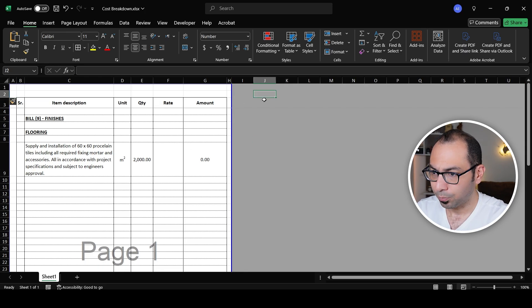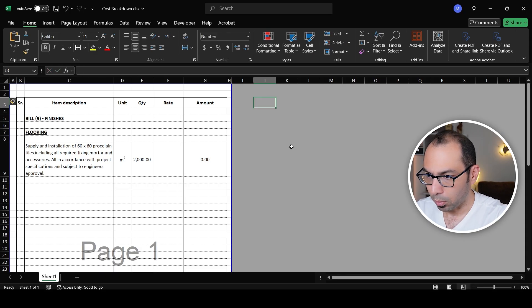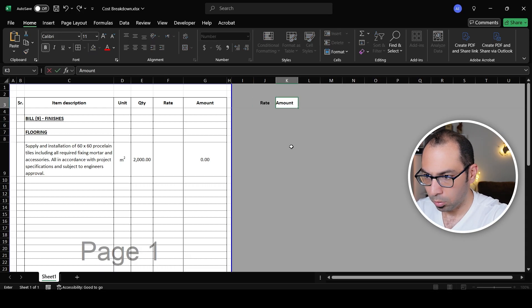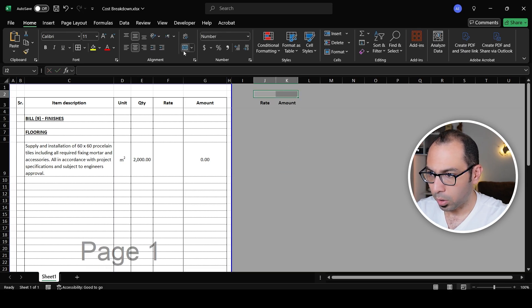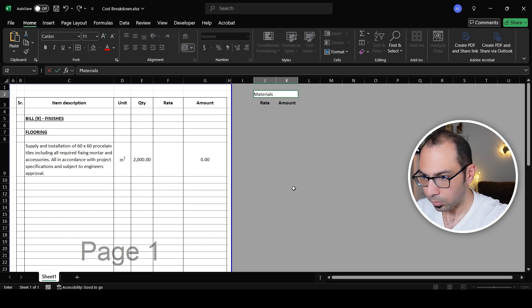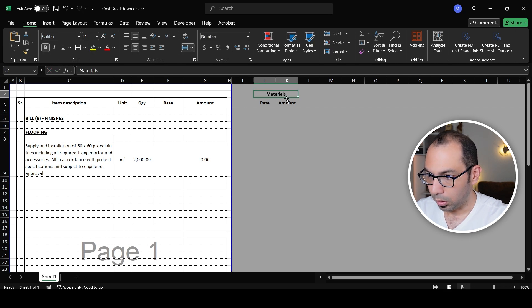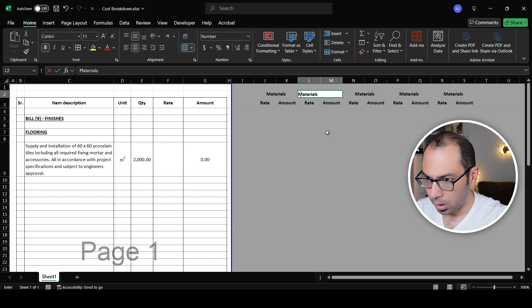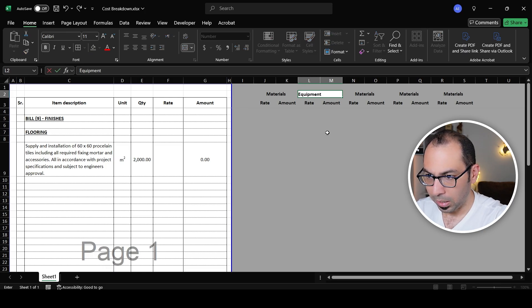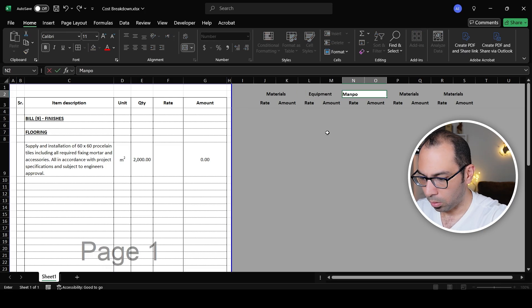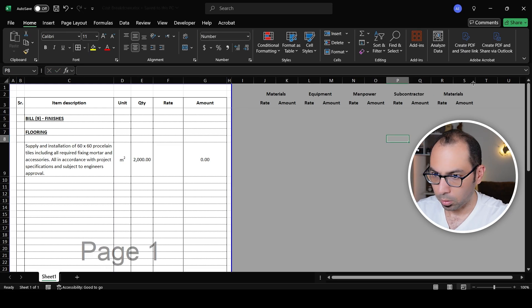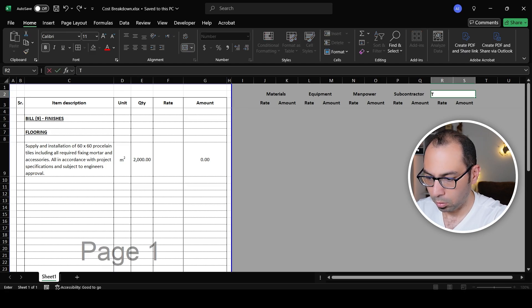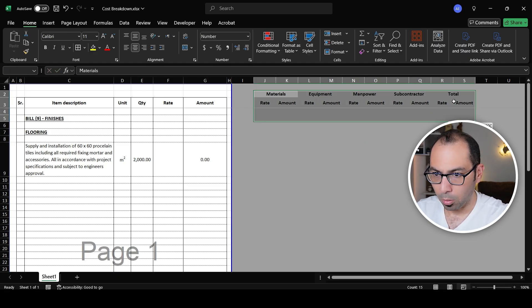In the estimation area I'll set up columns: rate and amount. I'll merge two cells and label them Materials, then copy and paste that format for Equipment/Plant, Manpower/Labor, and Subcontractors. Finally I'll add a Total Cost Rate column and apply borders throughout.